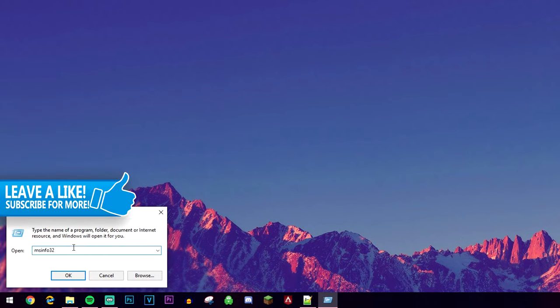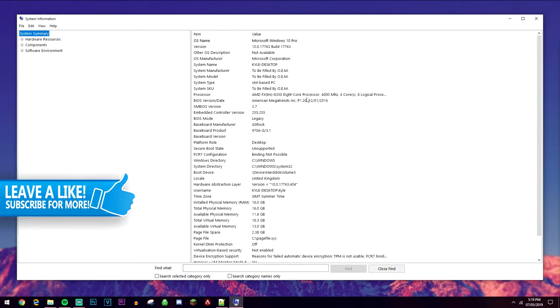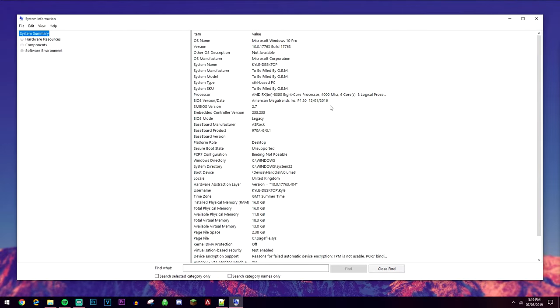Once you're here, you want to go ahead and type in msinfo32 into the text box, go ahead and click on OK, and it's going to bring up a big window with all the information about your computer.